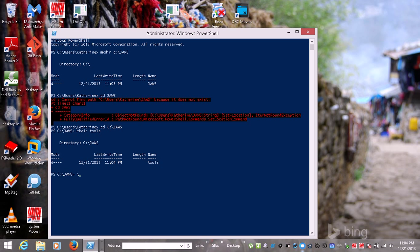We don't actually want to change into that directory yet because we're not really interested in that. I'm going to run 'nuget spec'. What this will do is create an XML file — it doesn't actually have a .xml extension, but you'll see that in a second.